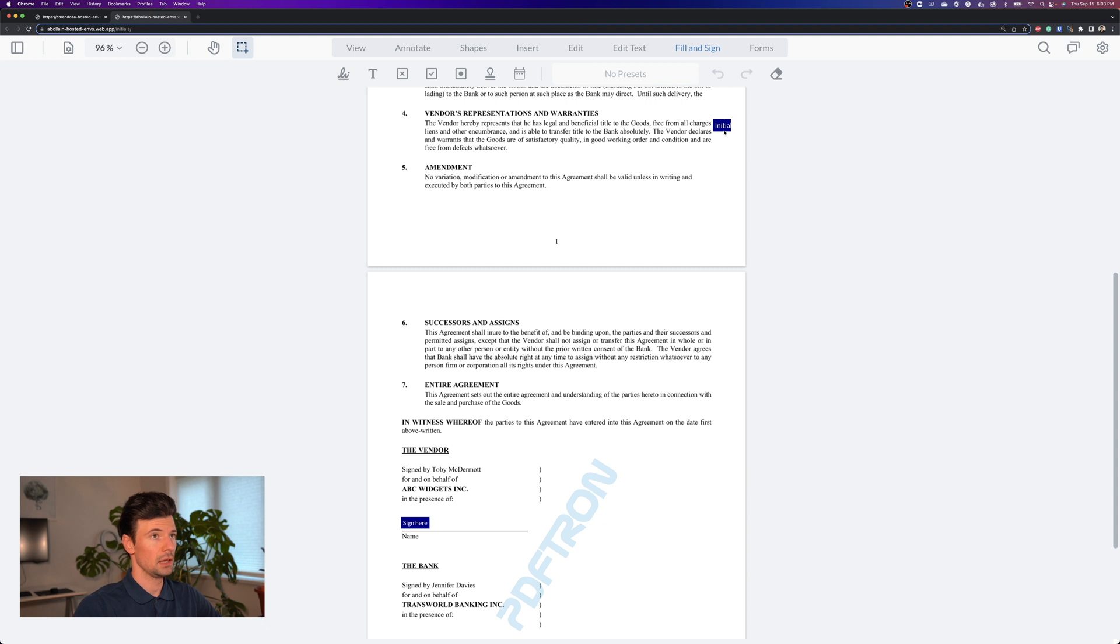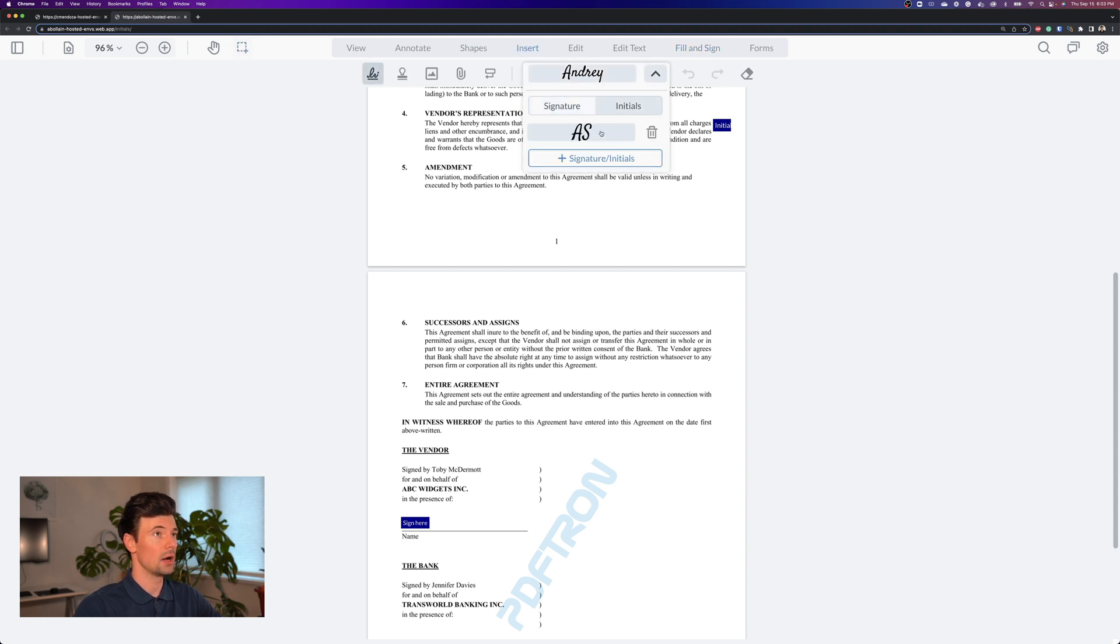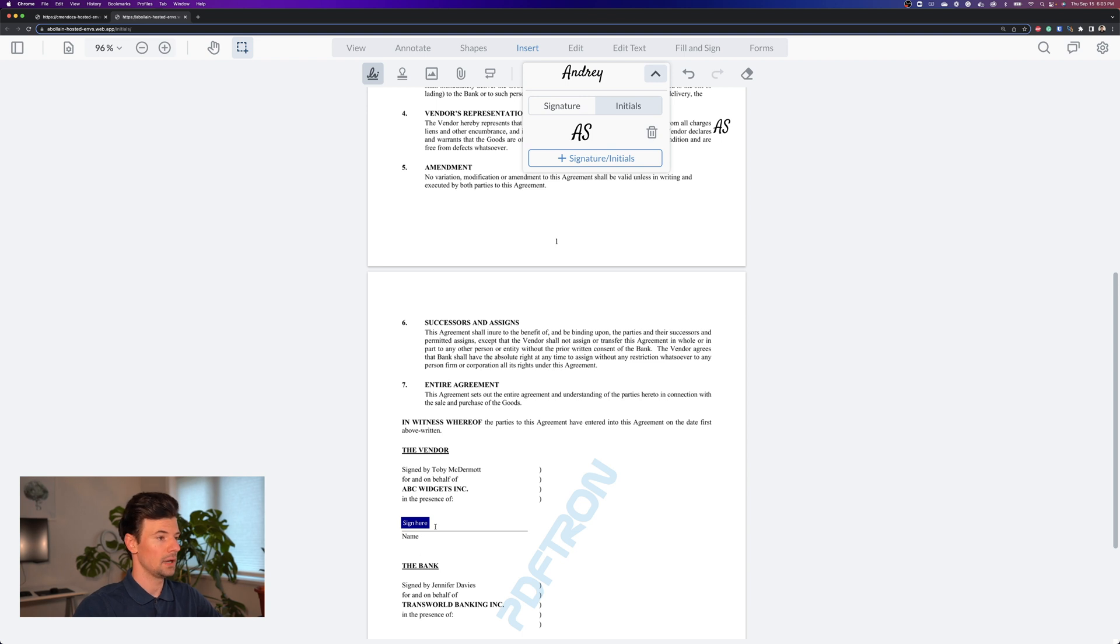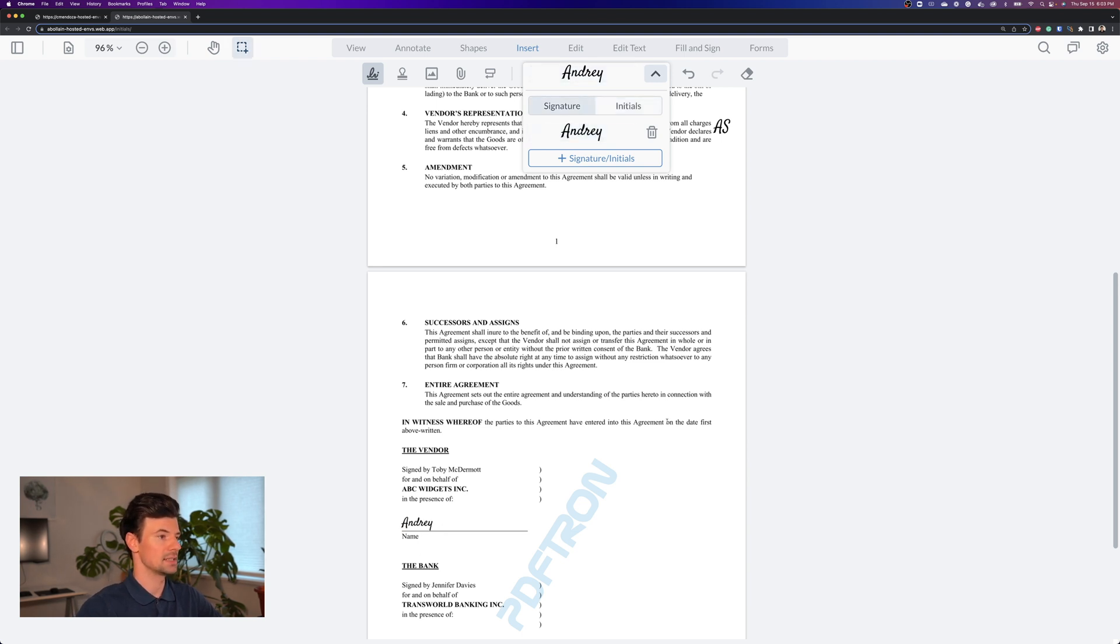If I click on the initial fields it automatically pre-selects the right initials and if I click on the sign here it automatically selects the signature that I can sign with.